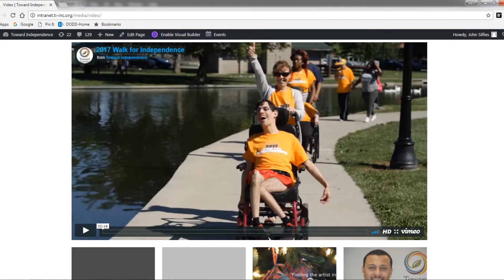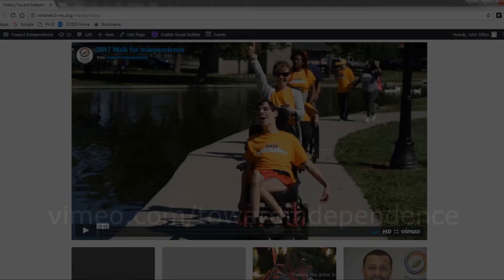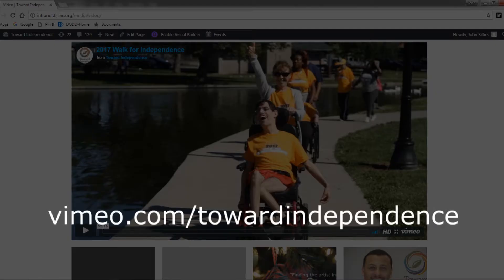The media button will house all of our videos that we produce as well as photos from across the organization. Important note: please do not share this page with people from outside our organization. If you would like to share our videos you can find our public site at the website listed.